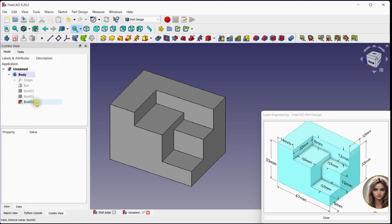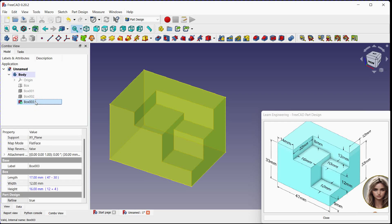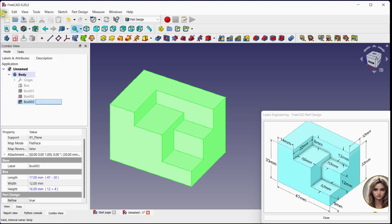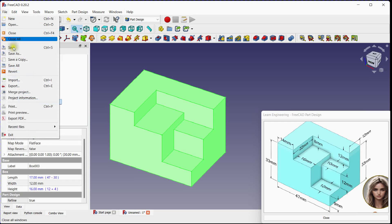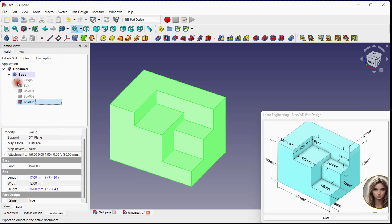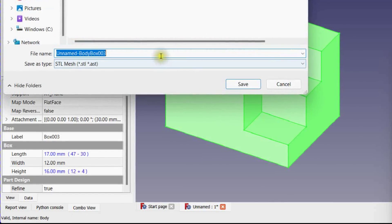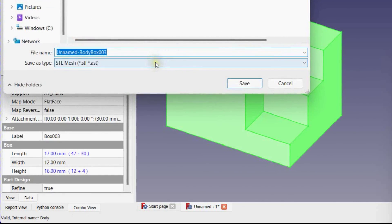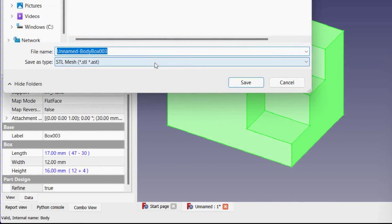Let's export this part. Give name and click on save.